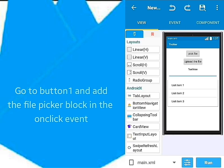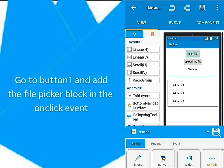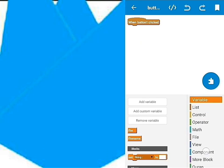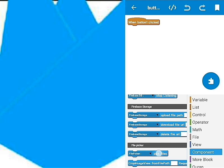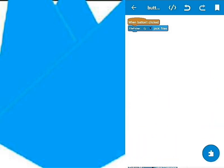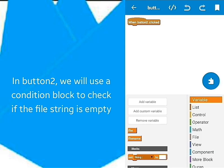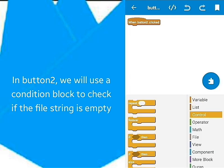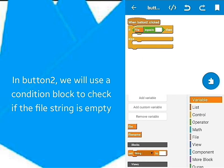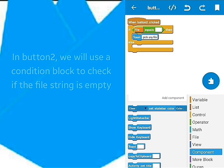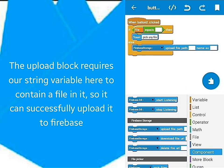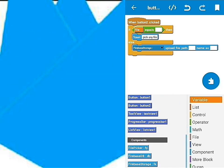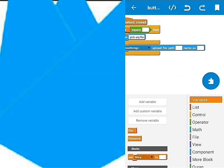Go to the first button's OnClick event and drag the FilePick block in it. In the second button's Click event, start by adding this condition block. I will check if the file string is empty. If it is, I will ask the user to pick a file. The upload block requires a file for successful uploading. Insert both the file string and the file name string of the upload block as required.